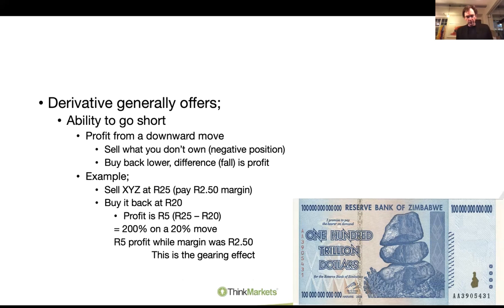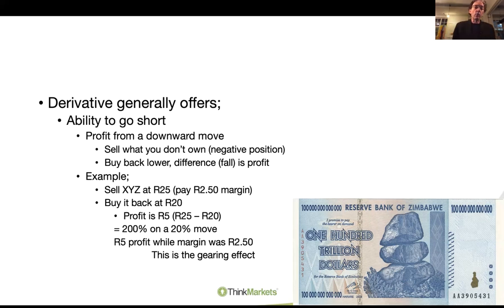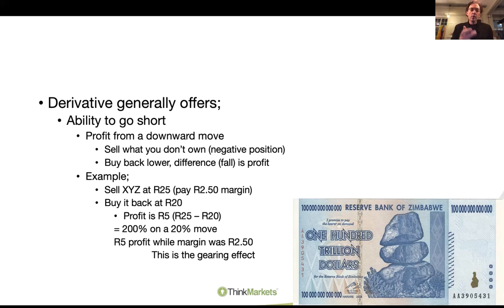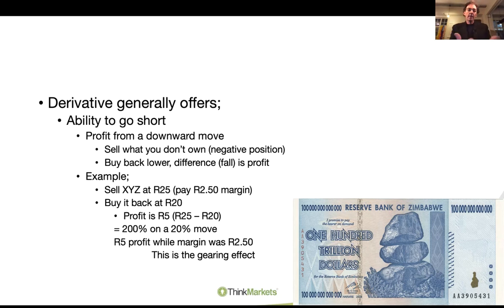Practically, you just log on to the platform. You've got zero open position, you click sell, and you sell the share. Now you've got a negative position and you're making money as it falls. Same XYZ at 25 rand with a 2 rand 50 margin - you sell it at 25 rand, it falls to 20, and now you buy it back. Your negative holding goes to zero, your profit is 5 rand: 25 rand where you went short less the 20 where you exit. You've made 5 rand profit on a 2 rand 50 margin - that's 200%. The move in XYZ was only 20%, but that is your gearing effect on a short trade.